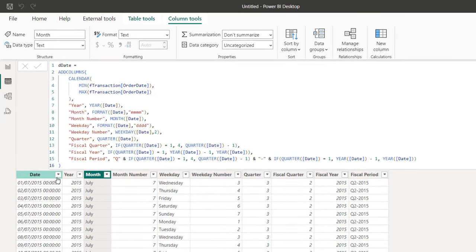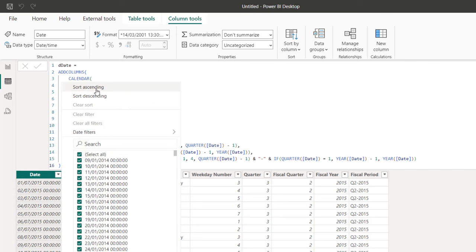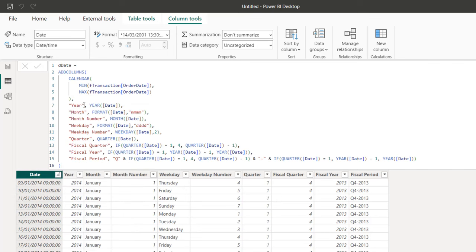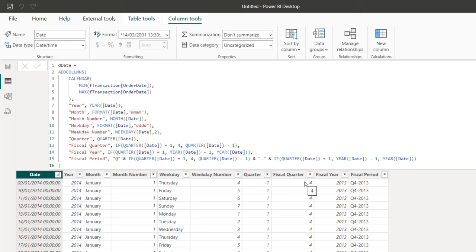Sorting the data ascending, the records start on the 9th of January 2014 through to December 2017. We can see the year, the month, and so on. We have the standard quarter, the fiscal quarter, the fiscal year, and the fiscal period — which is super cool.